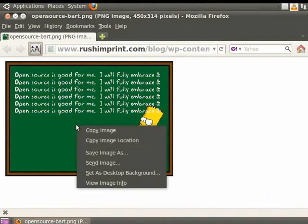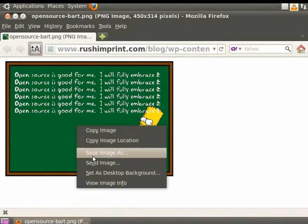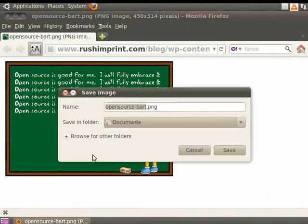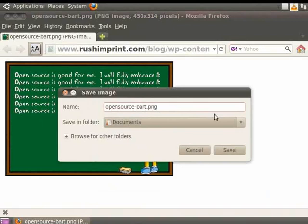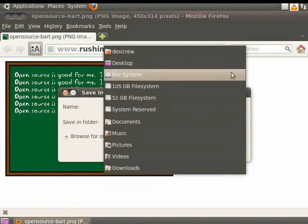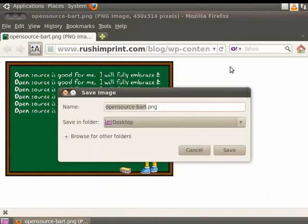Now right-click on the image and choose the Save Image As option. A dialog box will open. In the Name field, opensource-bart.png is already displayed. I will choose the location as Desktop and click on the Save button.